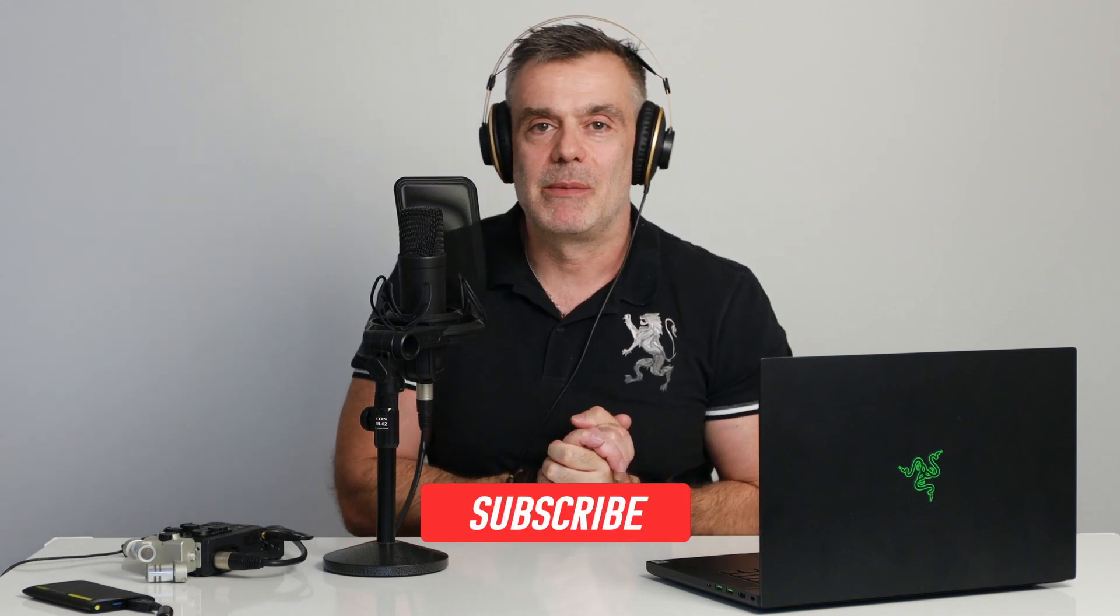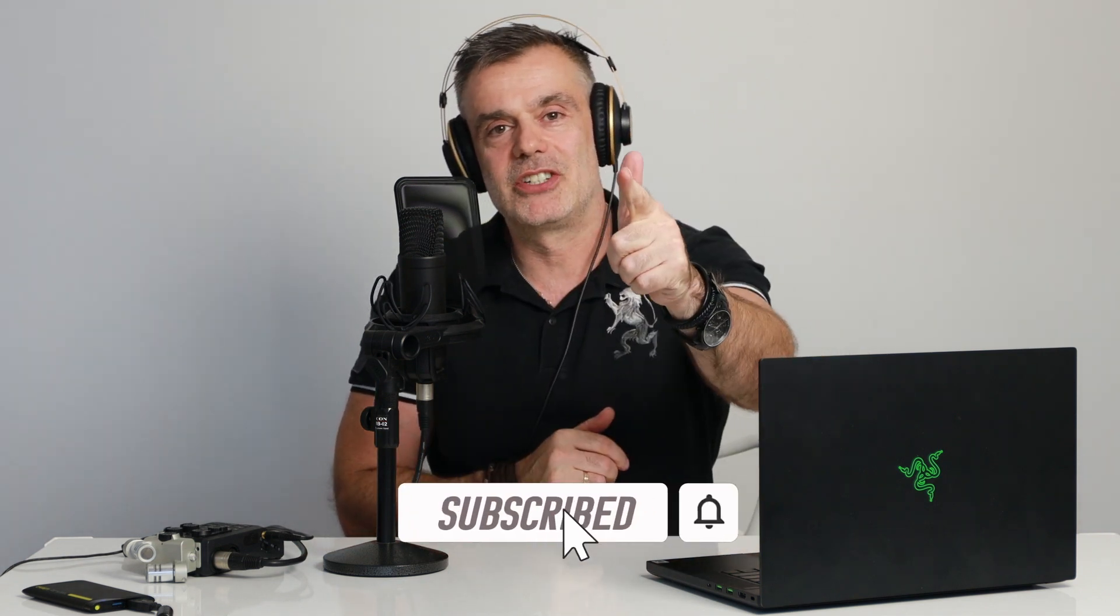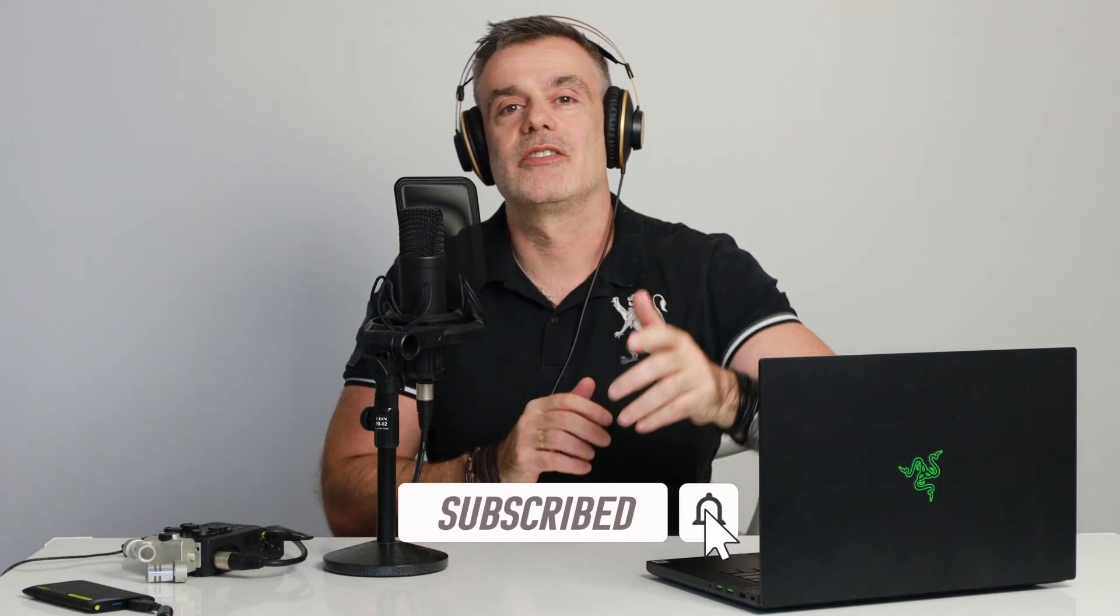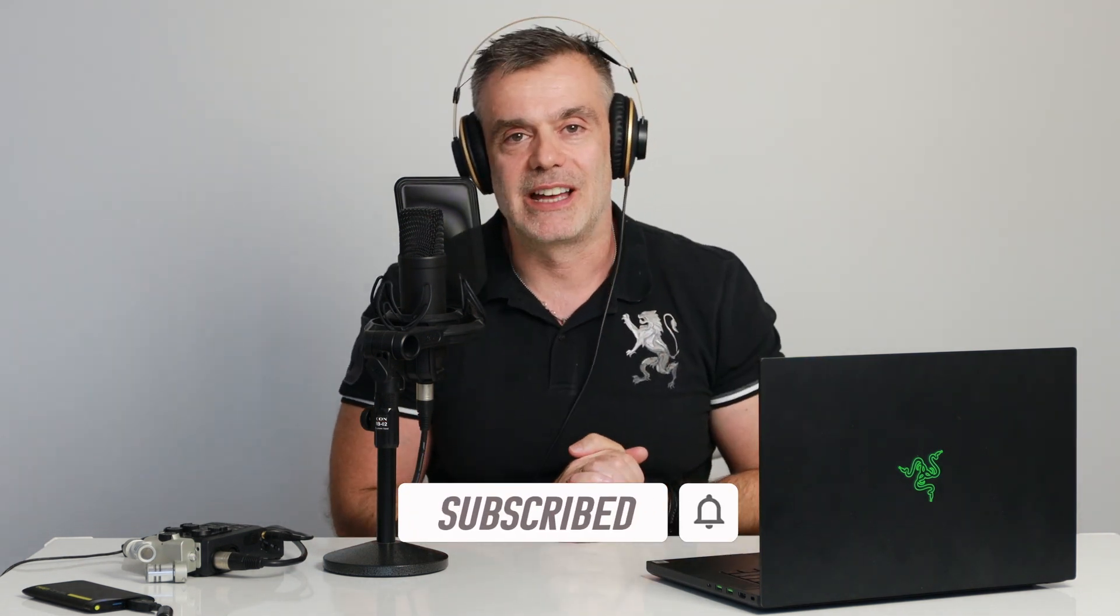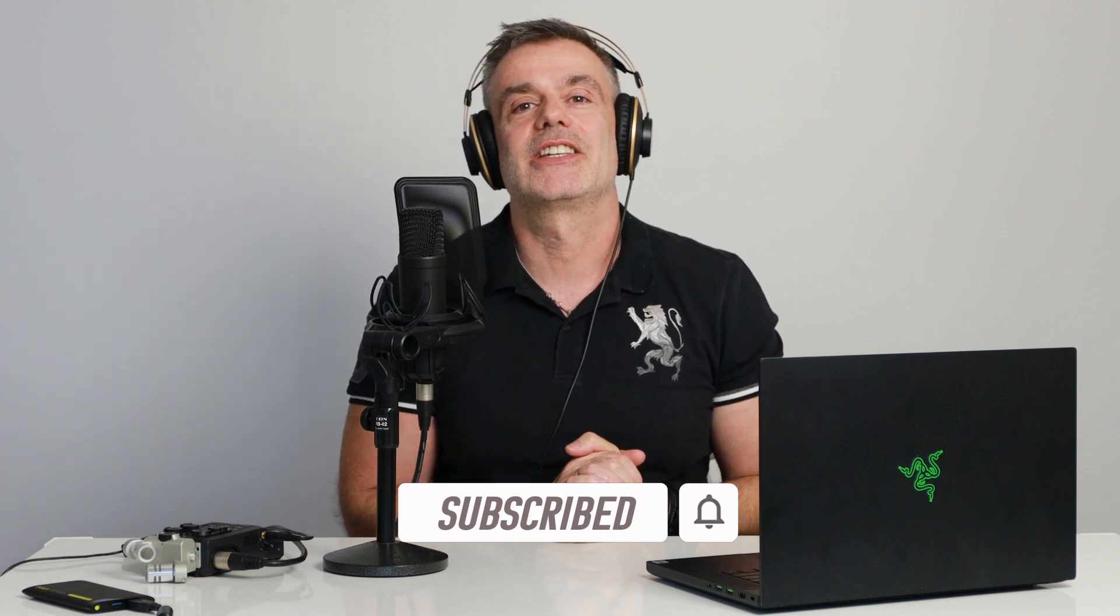Thanks for watching. Hopefully you enjoyed this video. If you did feel free to hit me up with a like and consider subscribing to the channel so that you're notified of up and coming video releases. See you on the next one. Bye for now.